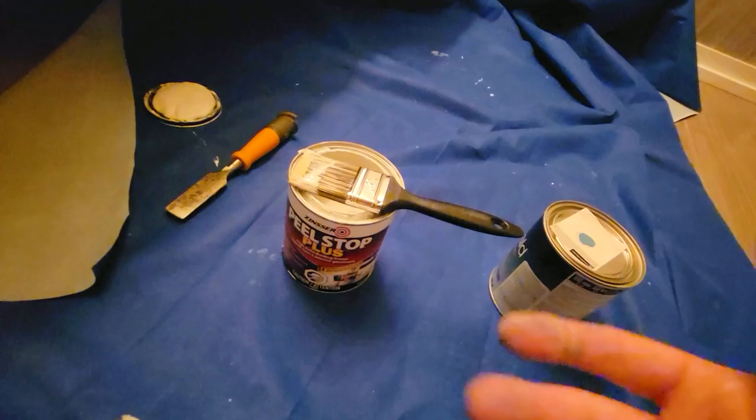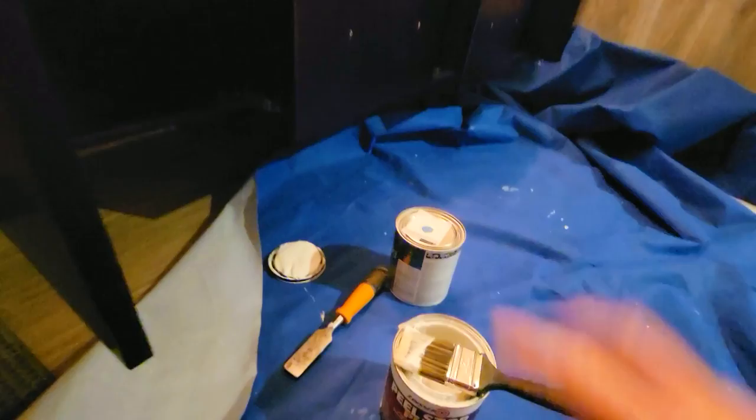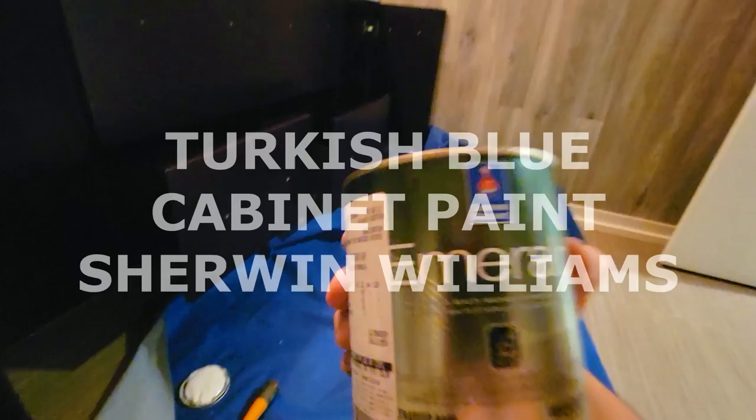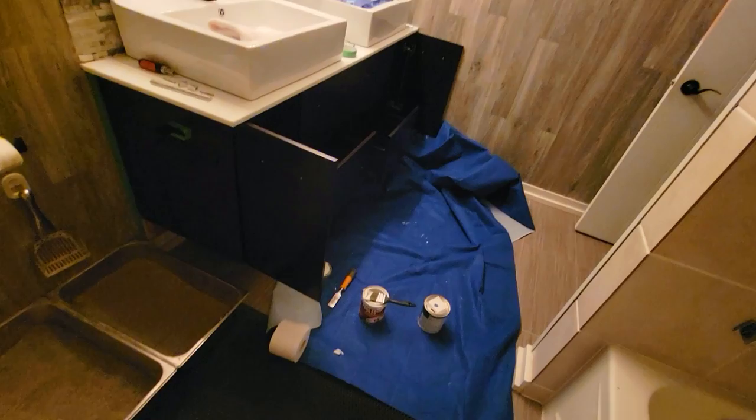We're going to apply one coat to these cabinets and then once that's done, we're going to paint over with this nice beautiful Turkish blue Sherwin-Williams Emerald Cabinet Paint. This is not a difficult DIY project.